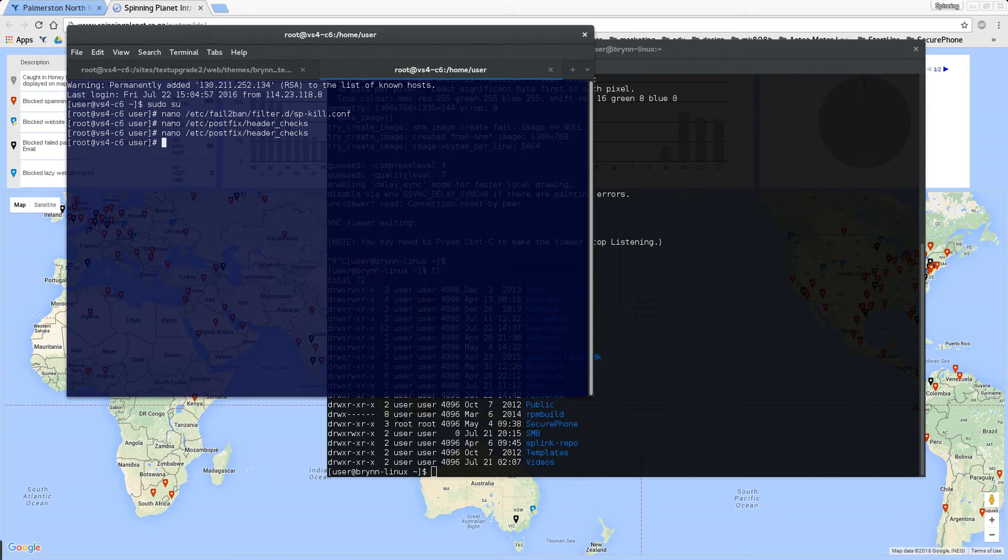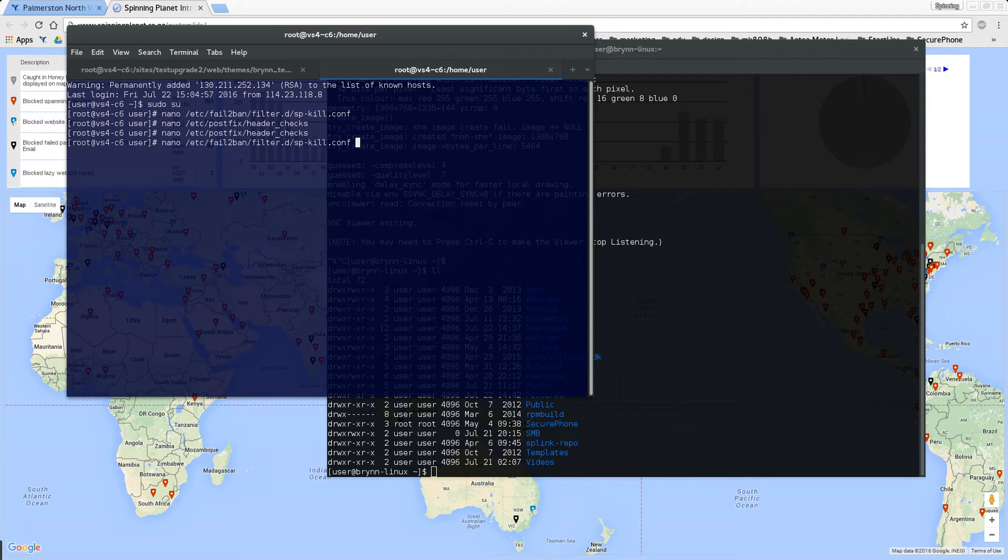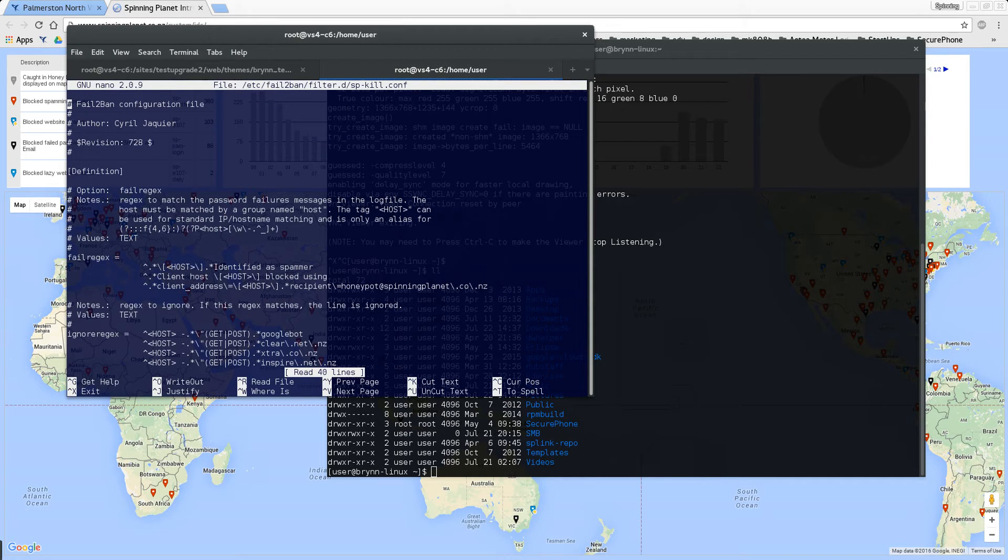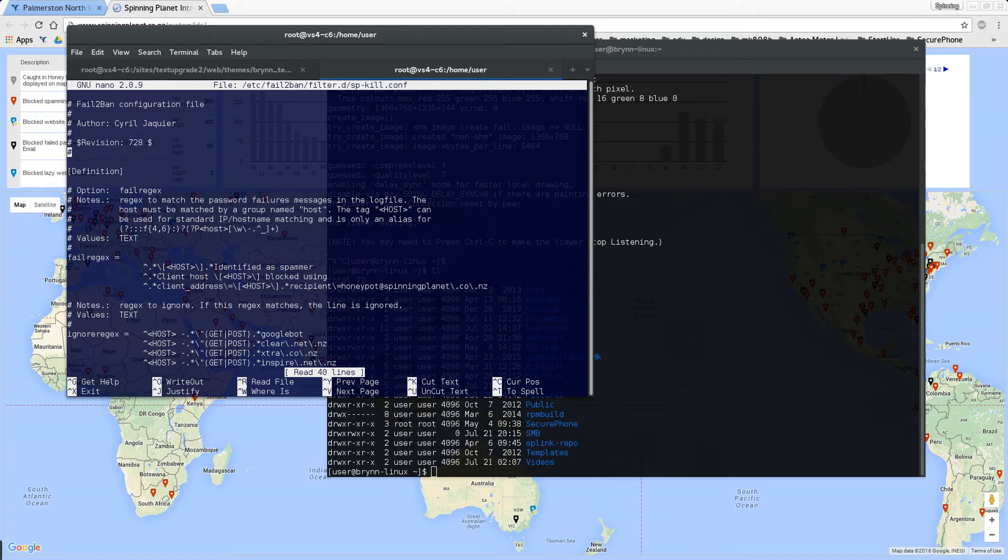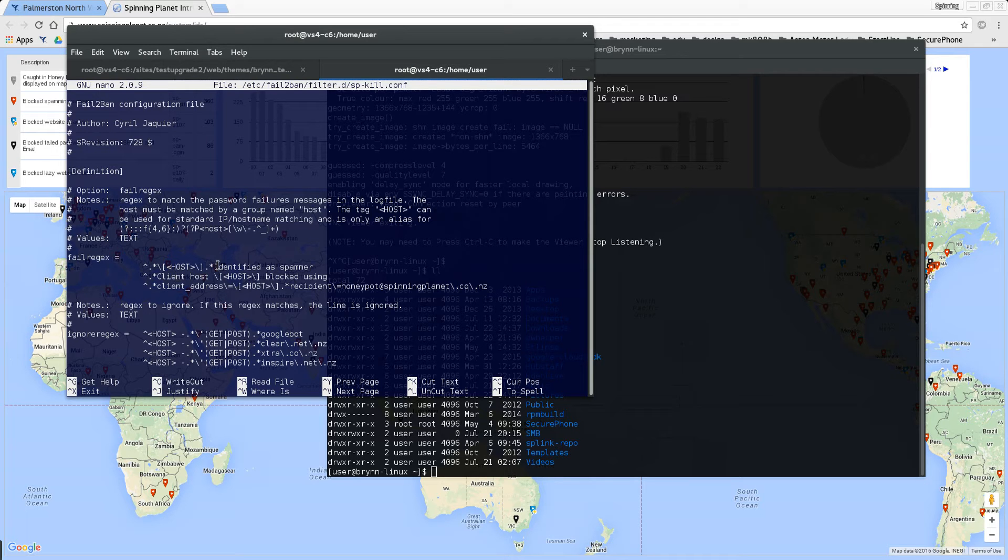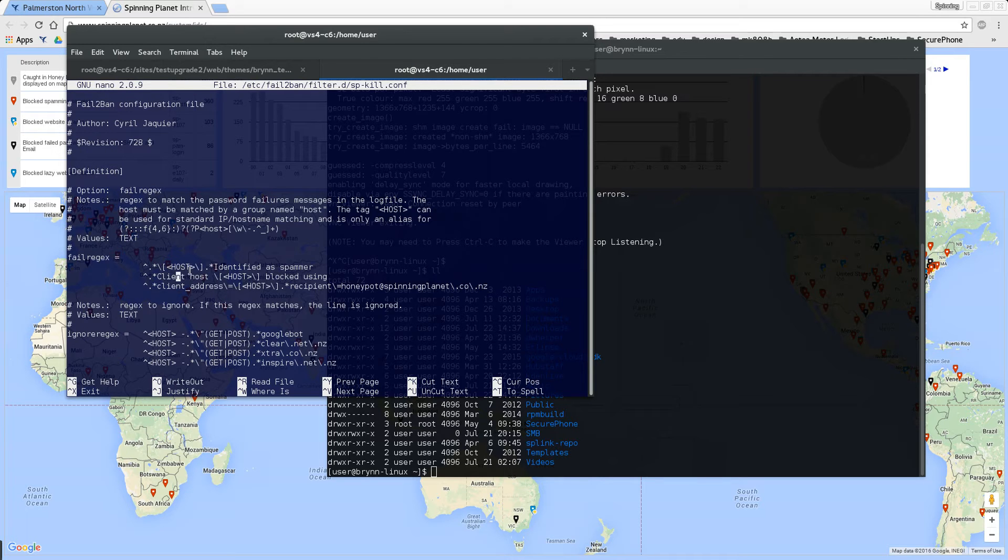Then we've got our fail to ban rule and that's way more powerful because that company could just keep on trying to send even if they're getting rejected. What our fail to ban rule does is it says anything that has the phrase identified as spammer in it that's in the mail log, block its server and that's what this host thing is.